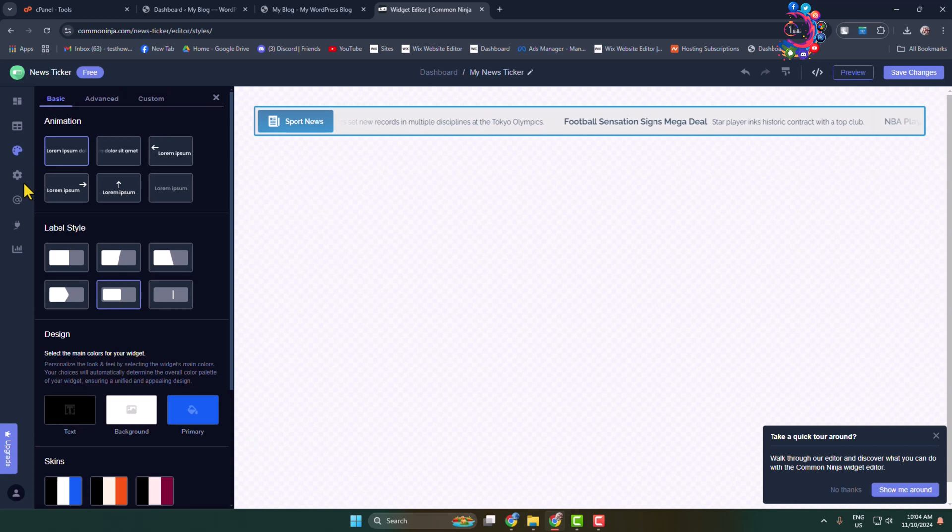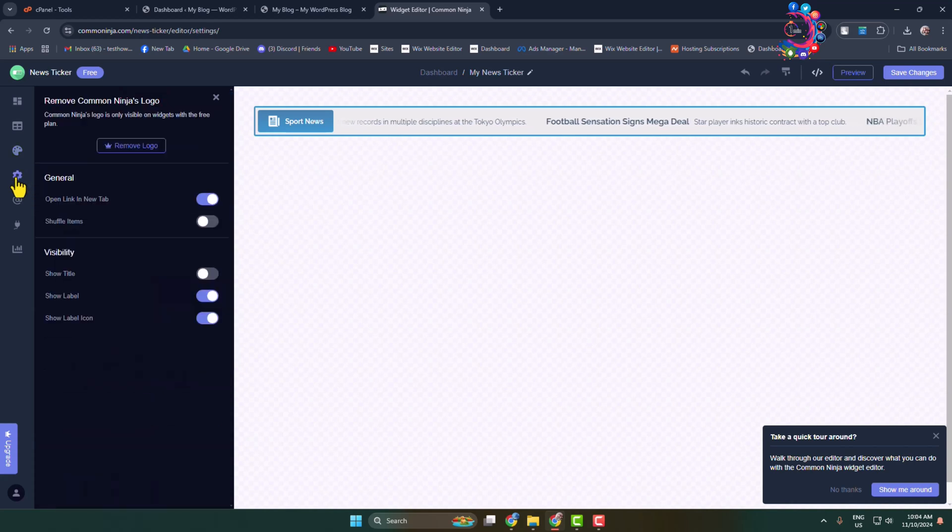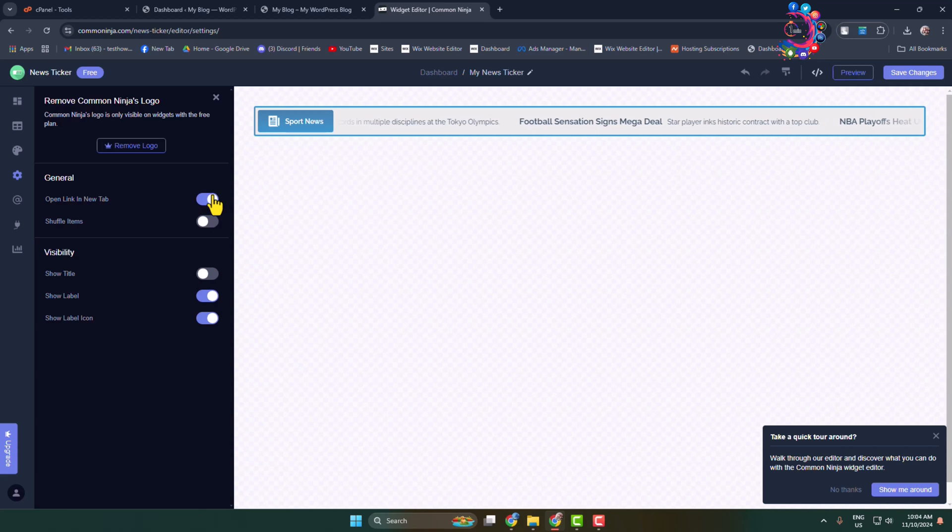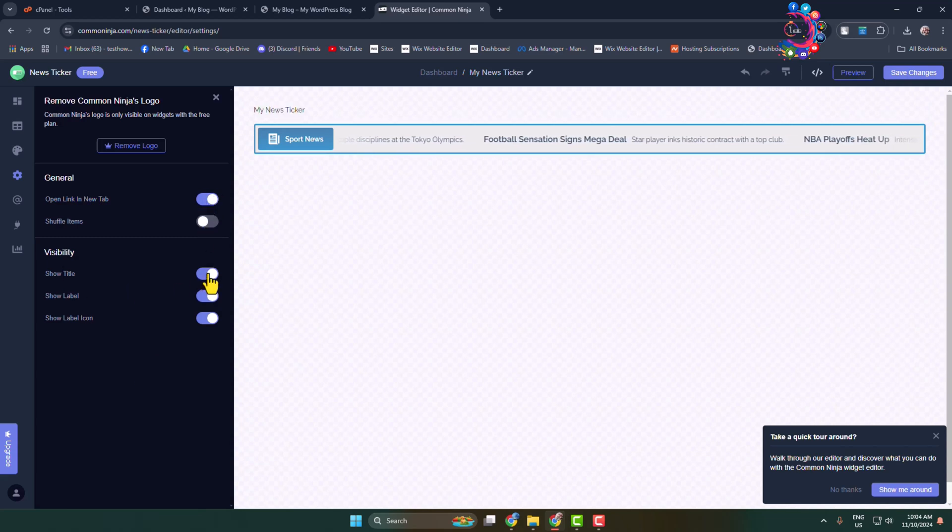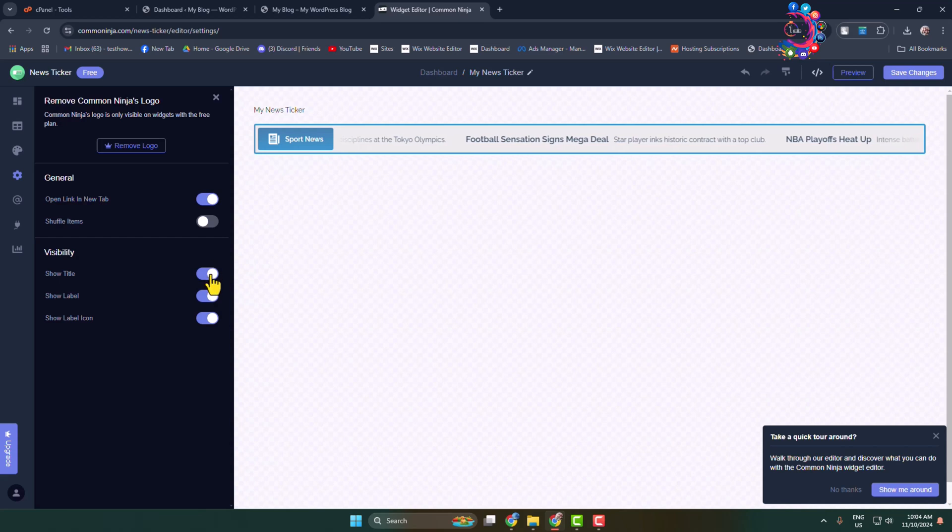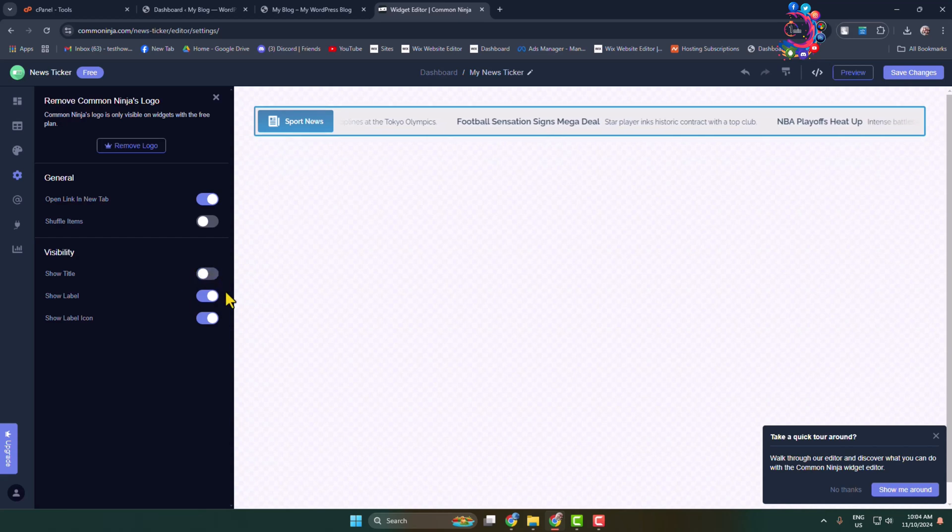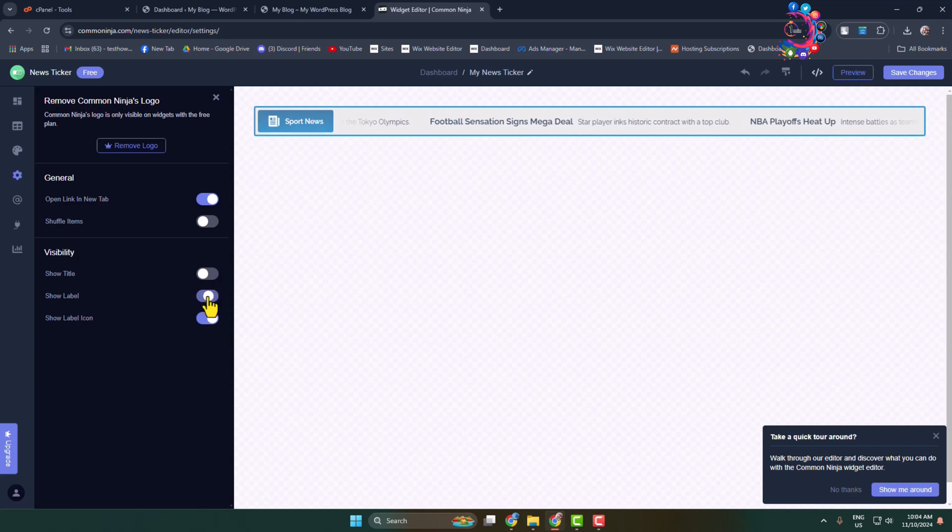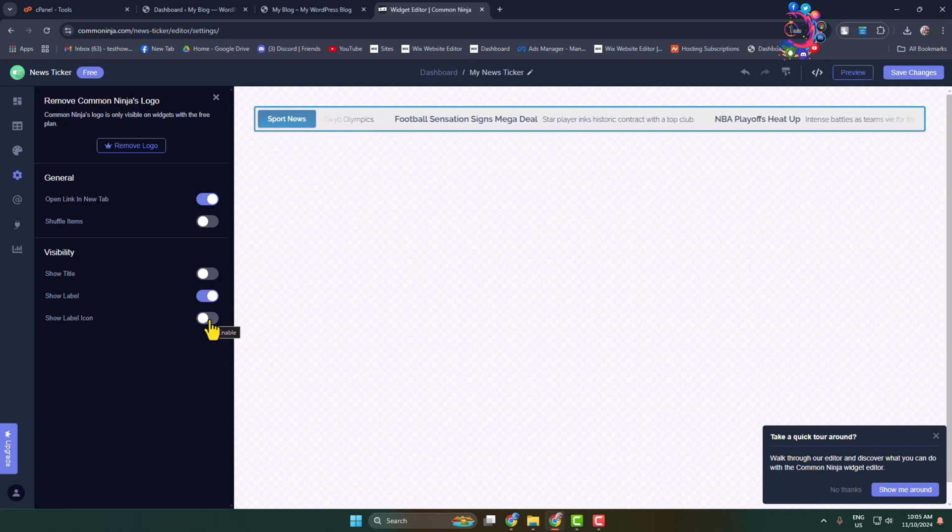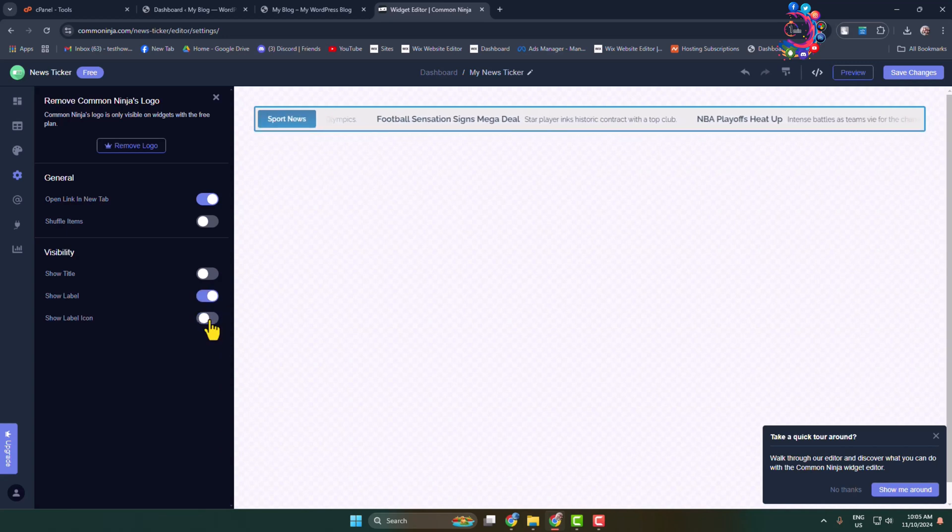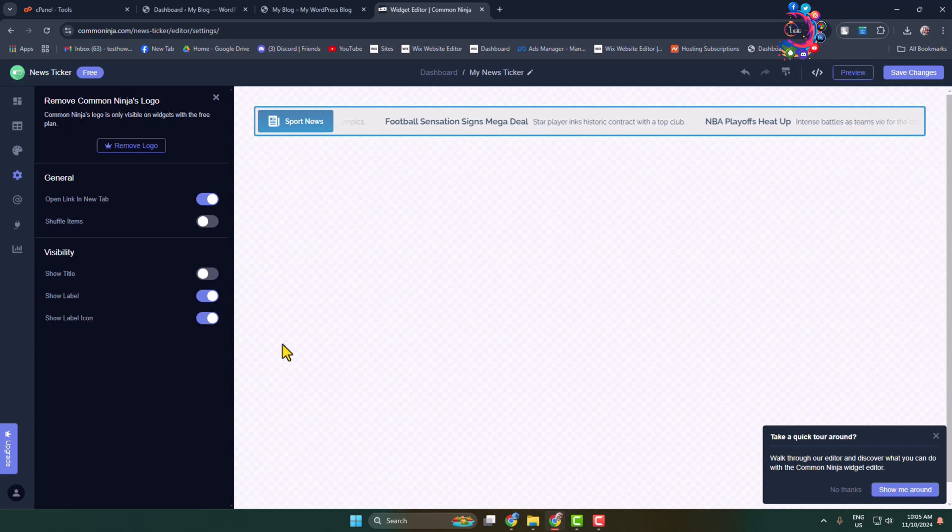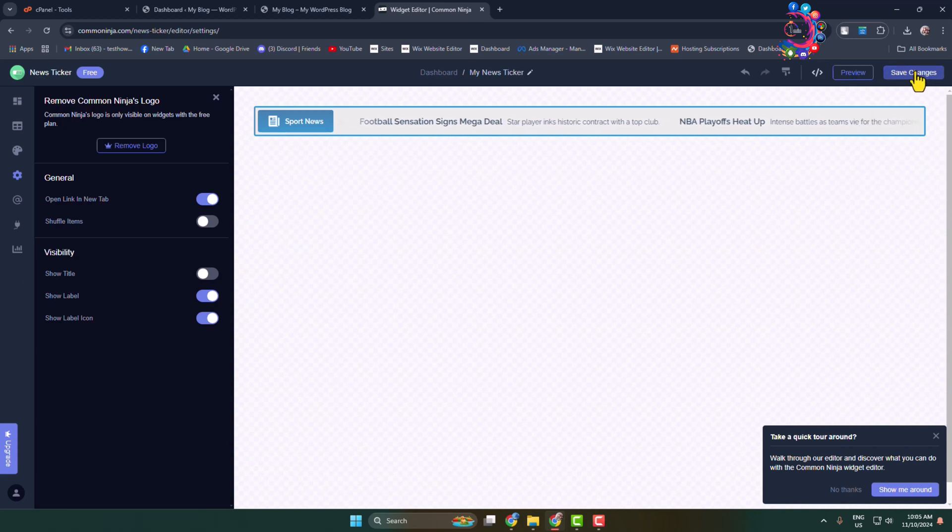Now go to Settings. Under 'Open Link in New Tab', you can enable it from here. For visibility, you can show the title, enable or disable the 'Show Label' option, and enable or disable the 'Show Label Icon'. Customize your news ticker here and click on 'Save Changes'.